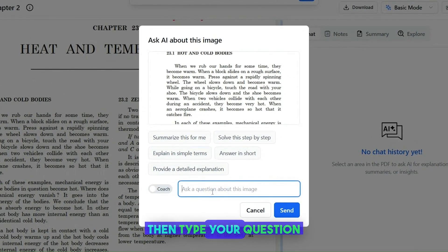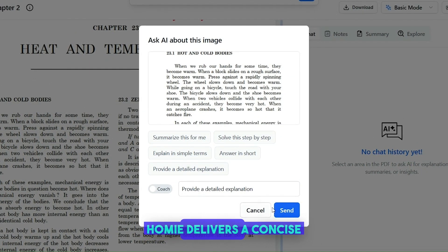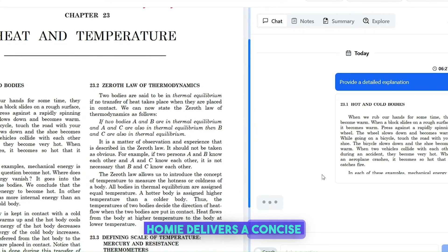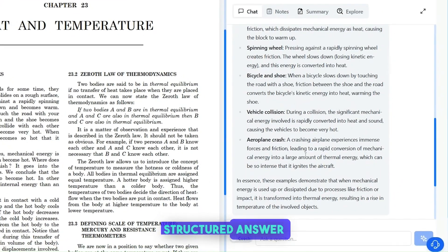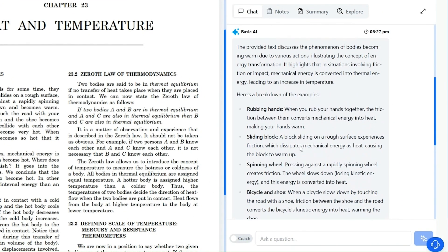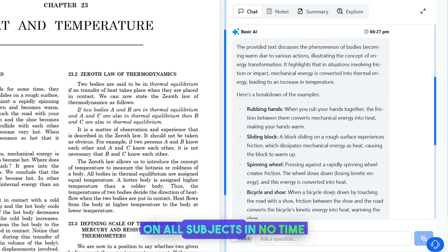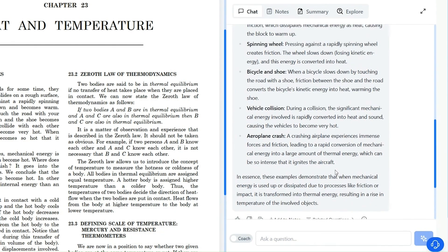Then type your question, or pick from prompts. Homey delivers a concise, structured answer. English, history, math, science, French, etc. — Homey can help the student on all subjects in no time.